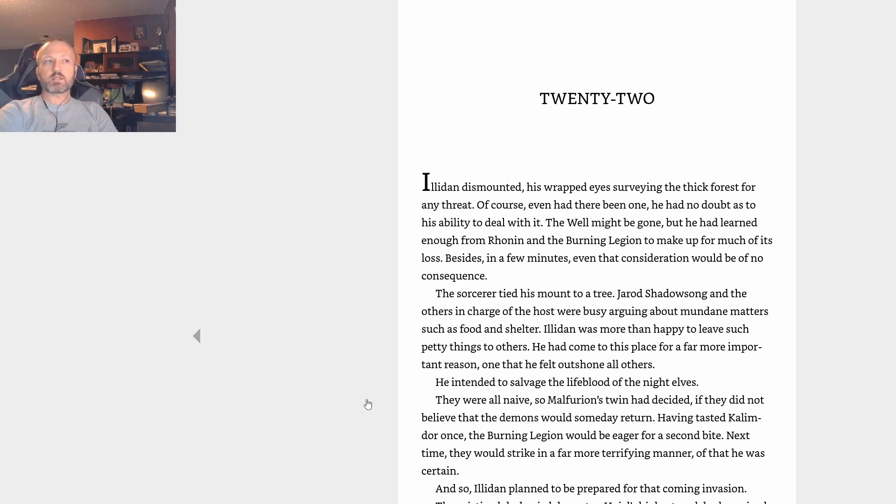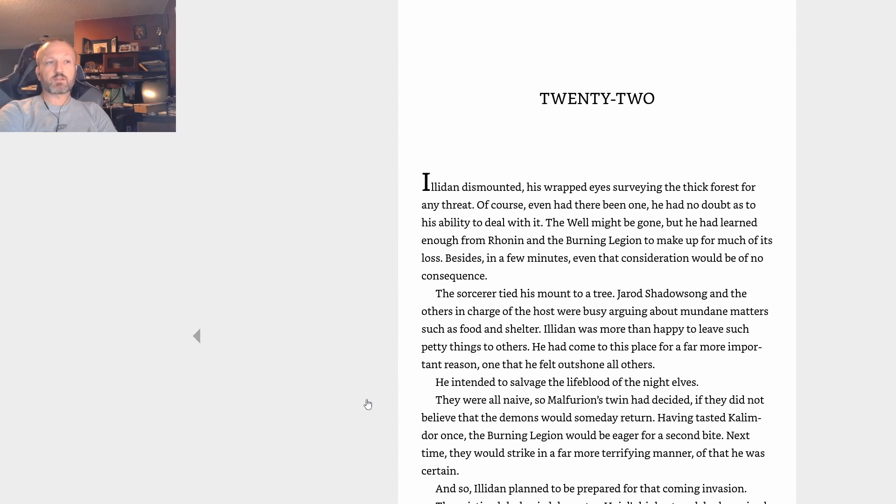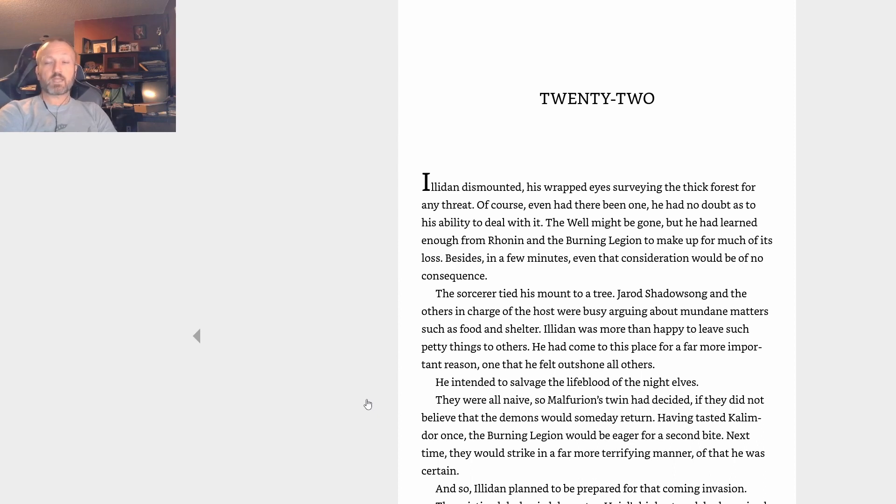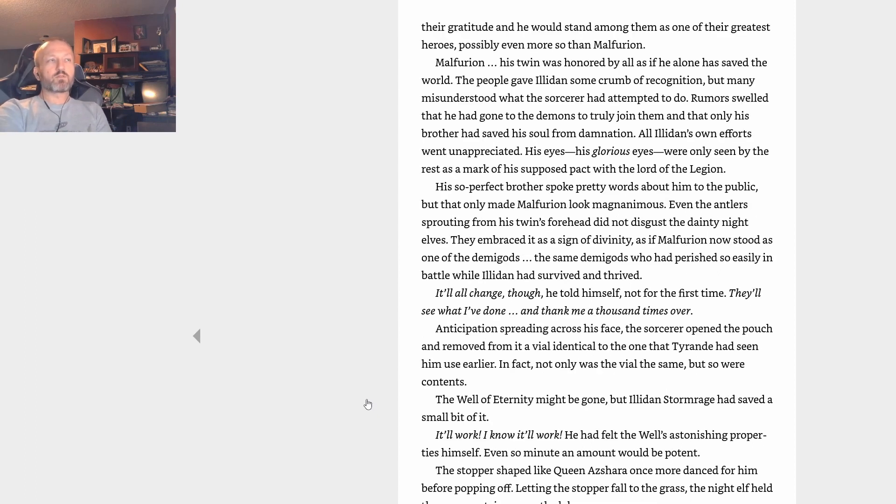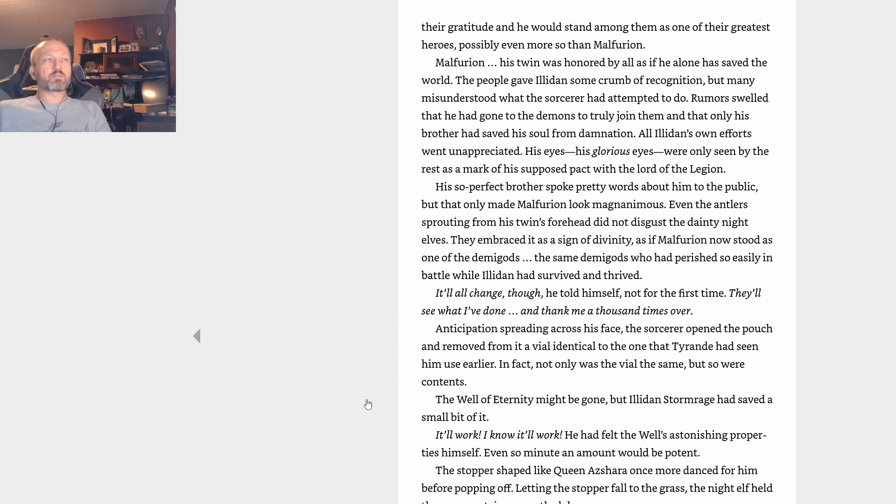They were all naive, so Malfurion's twin had decided. If they did not believe that the demons would someday return, having tasted Kalimdor once, the Burning Legion would be eager for a second bite. Next time they would strike in a far more terrifying manner, of that he was certain. And so Illidan planned to be prepared for that coming invasion. The pristine lake buried deep atop Hyjal's highest peak had survived the onslaught, undiscovered by either the defenders or the demons.